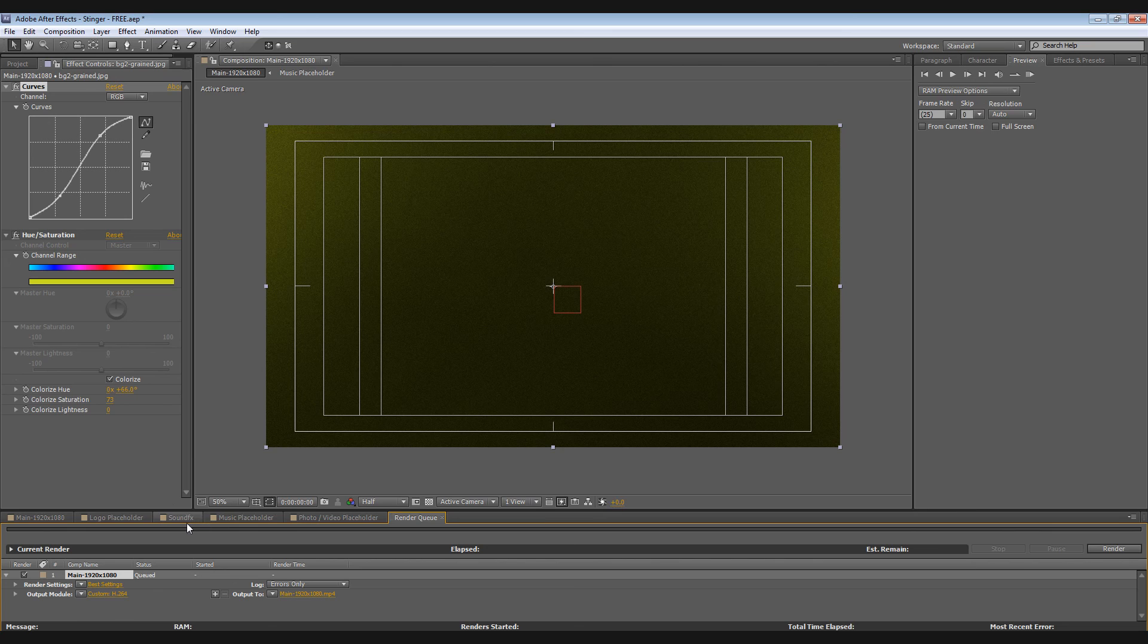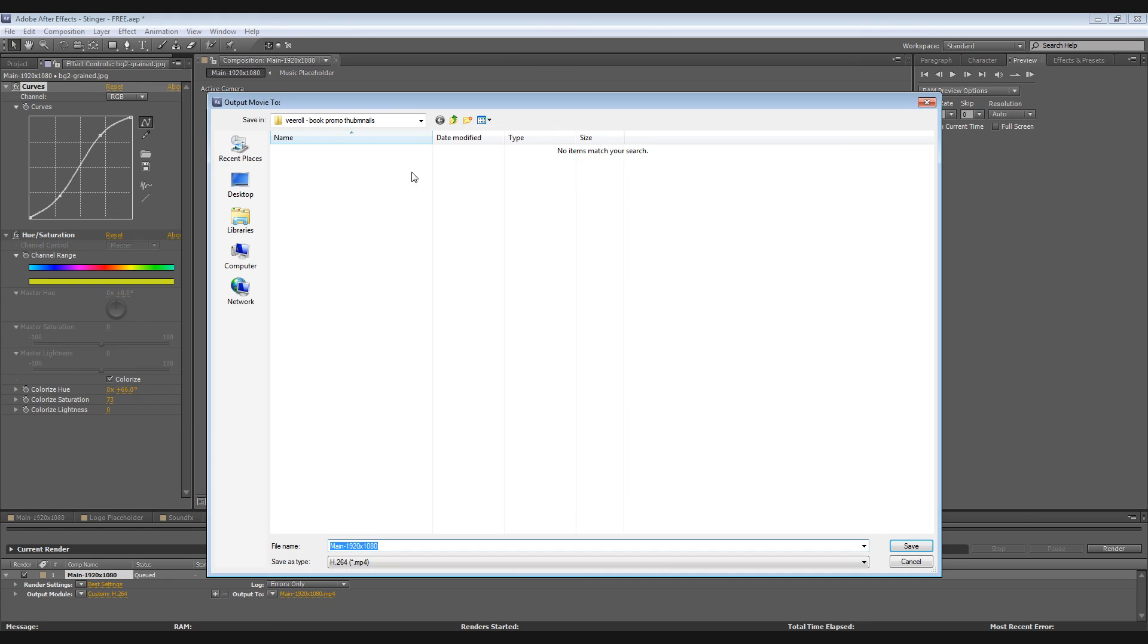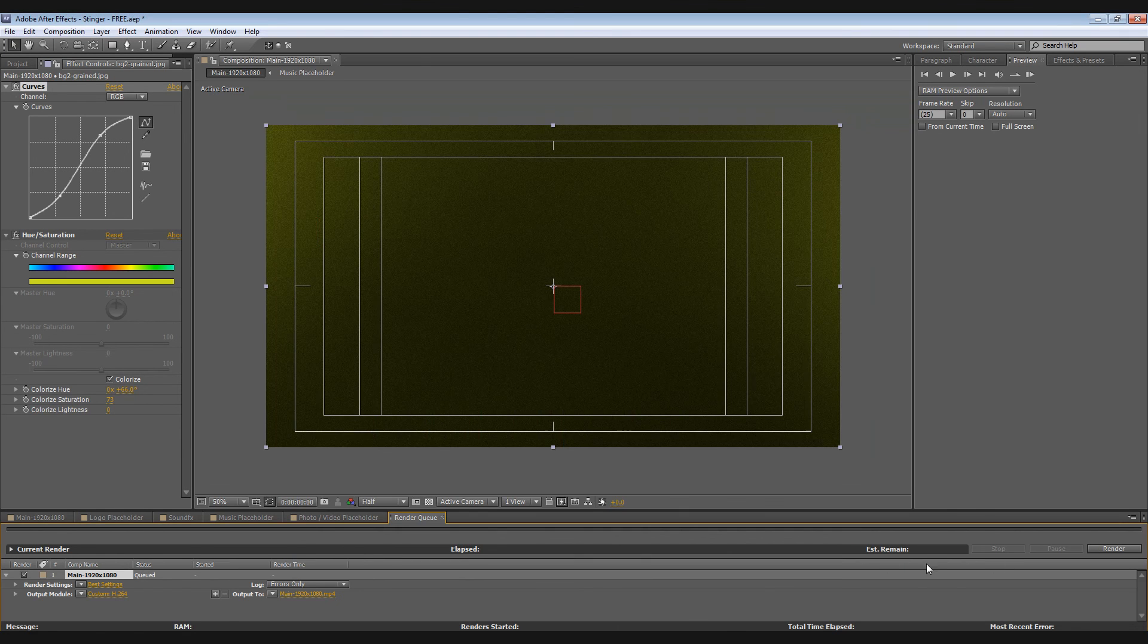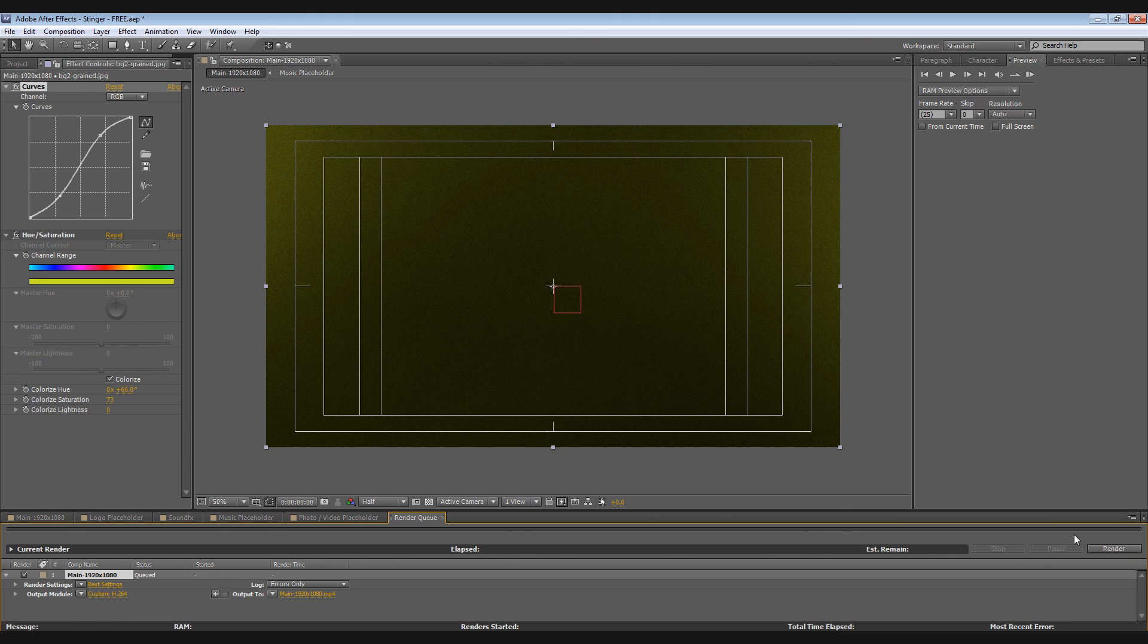Save it to wherever you want to save it, maybe to your desktop, and type in your file name. Then click Save. After that just hit Render. And that's it. I hope you find this useful for your projects and have a nice day.